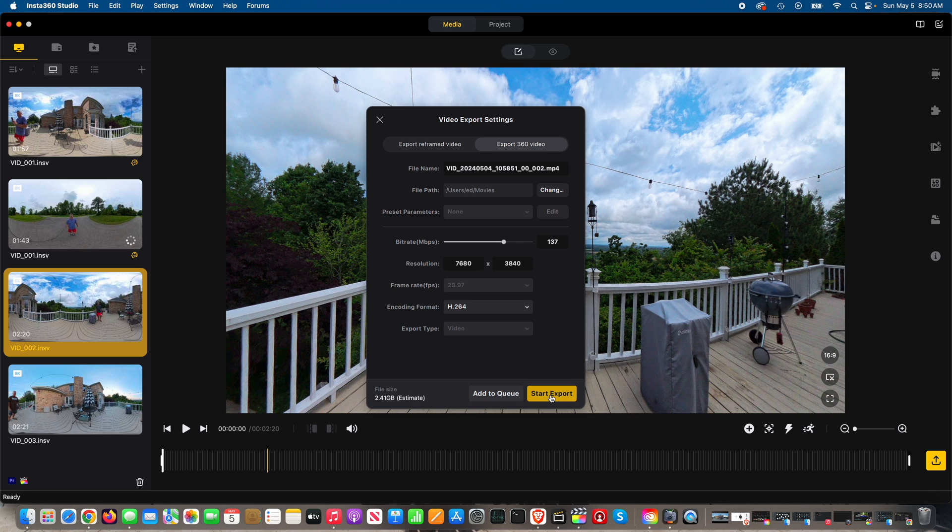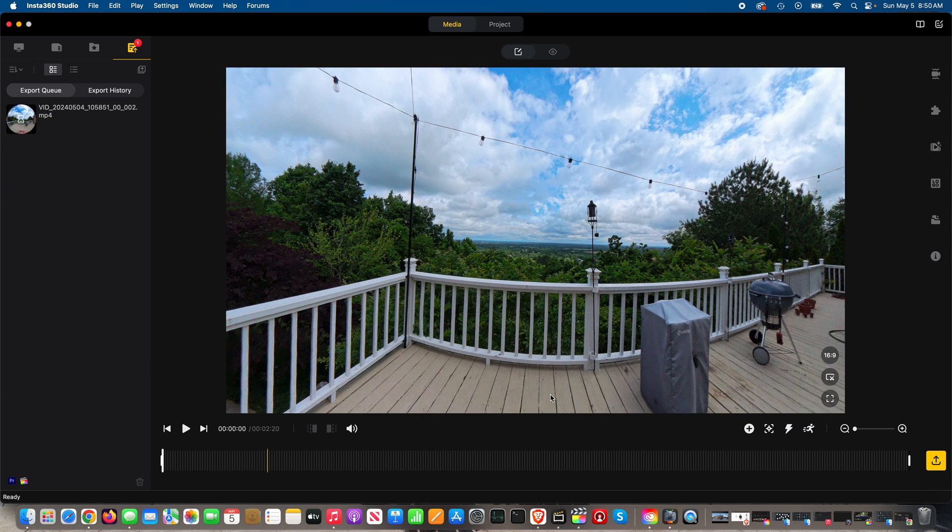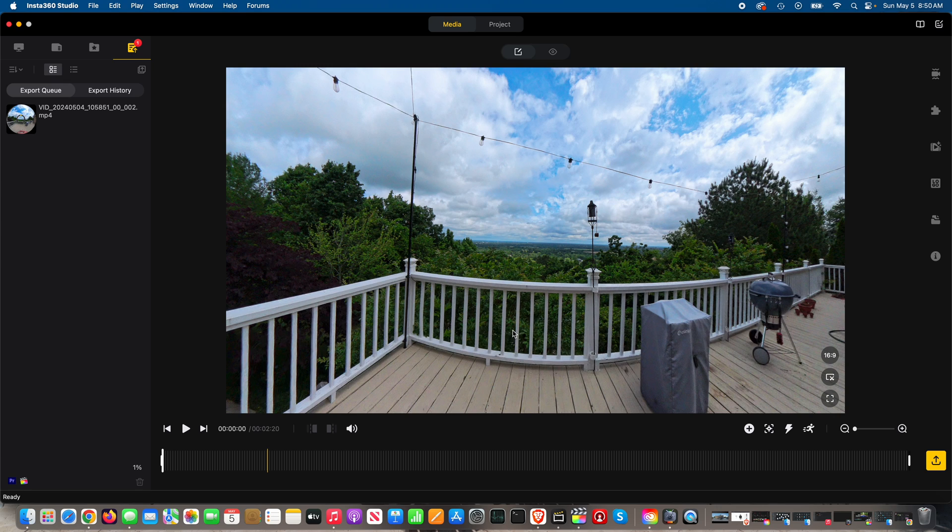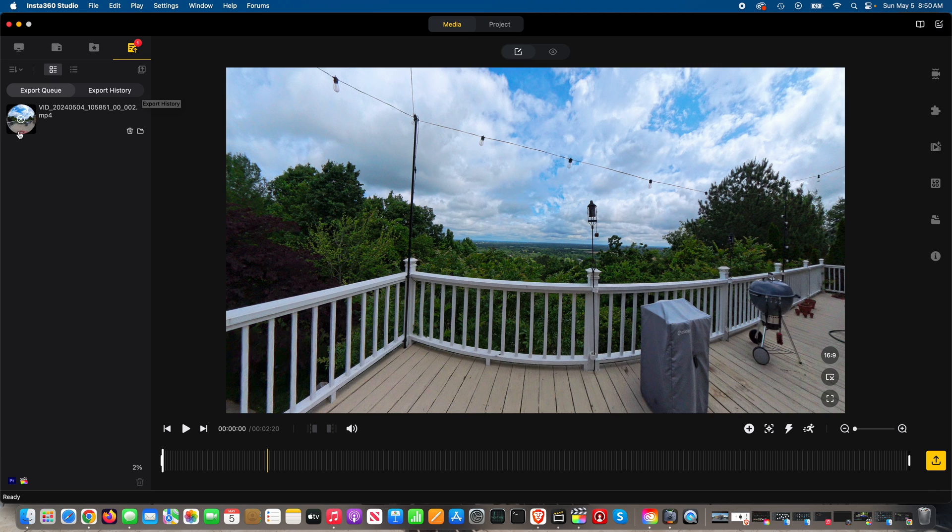So I'll just do start export here, and that is how to export a 360 degree video from the Insta360 Studio desktop app. Now I'm on a Mac computer, but you could also use Windows.